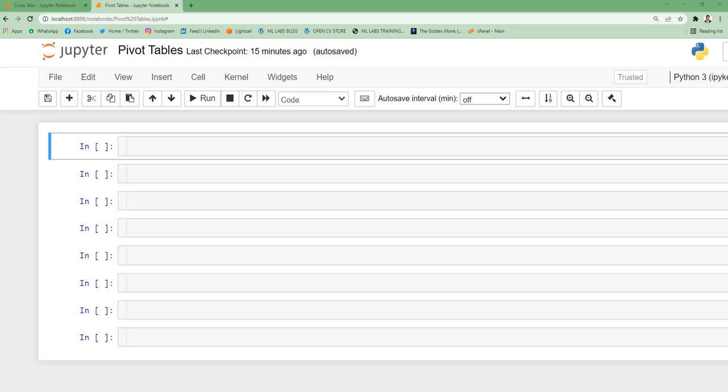In this video we will talk about pivot tables. Pivot tables are very important from a data analytics perspective. If you are a data analyst, often you need to share a lot of reports at aggregated level. Pivot tables can help us in achieving these aggregations. Let's understand this concept with an example by taking a data set.